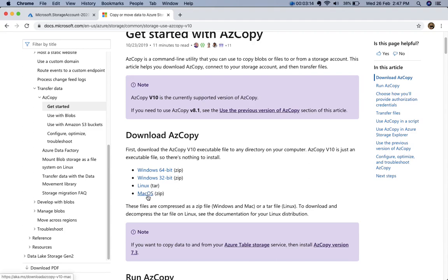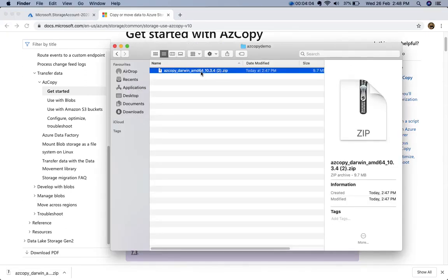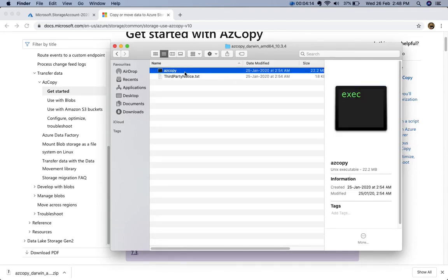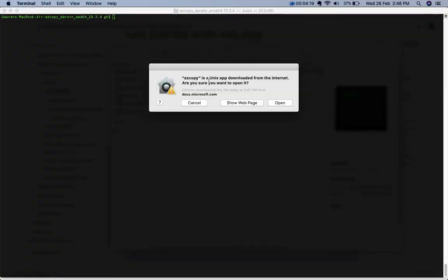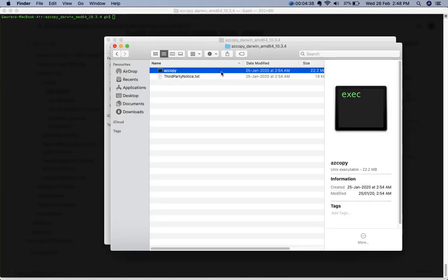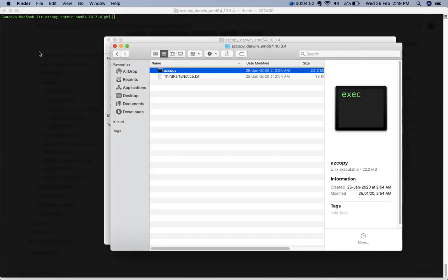I'm on Mac OS so I'll download the Mac version. For Windows 64-bit or 32-bit, or Linux, you can download the appropriate version from the same page. After extracting the file, I navigate into the folder containing the AzCopy utility, run it, confirm opening when prompted, and then find the exact location to use in the command prompt.